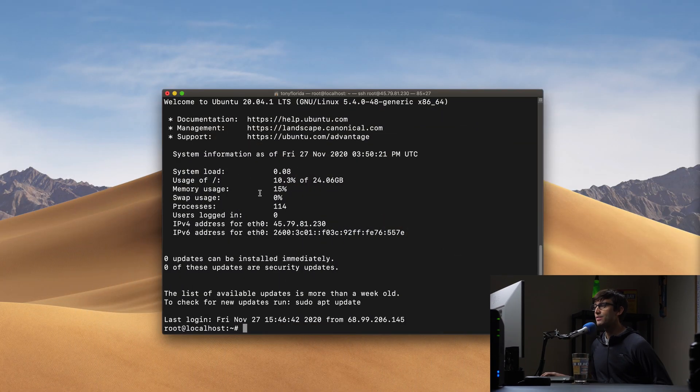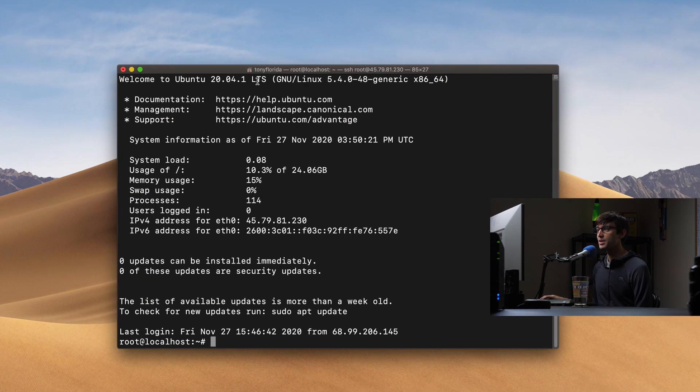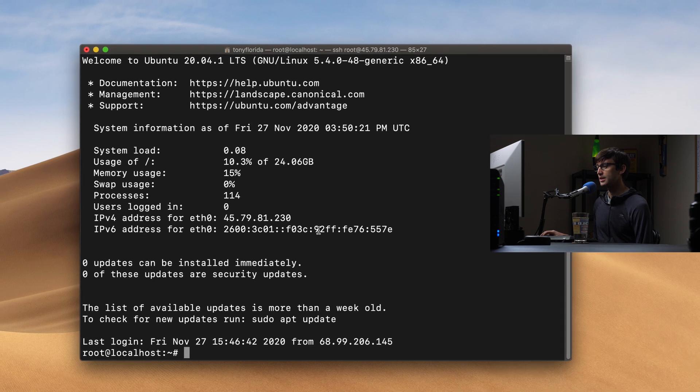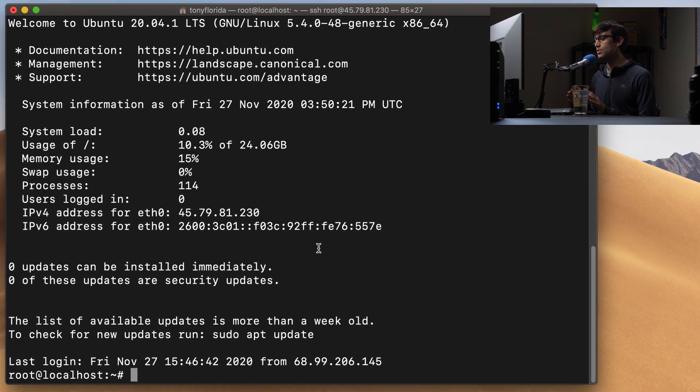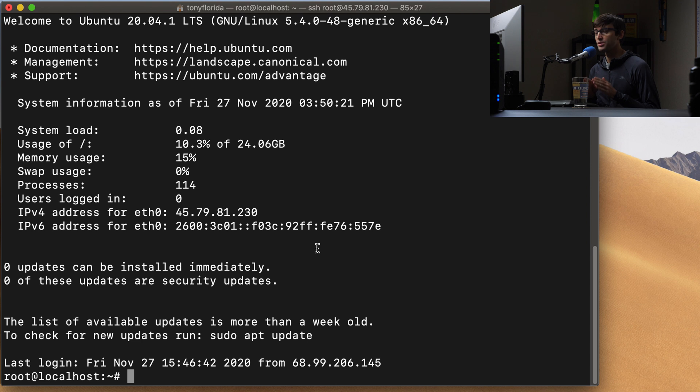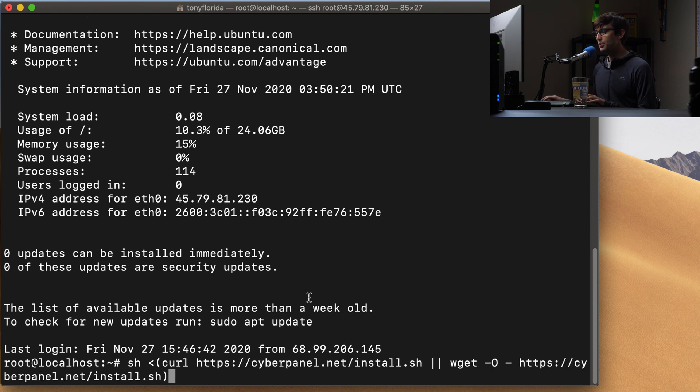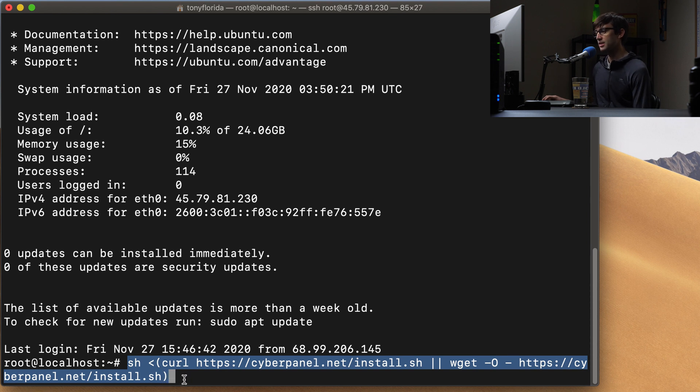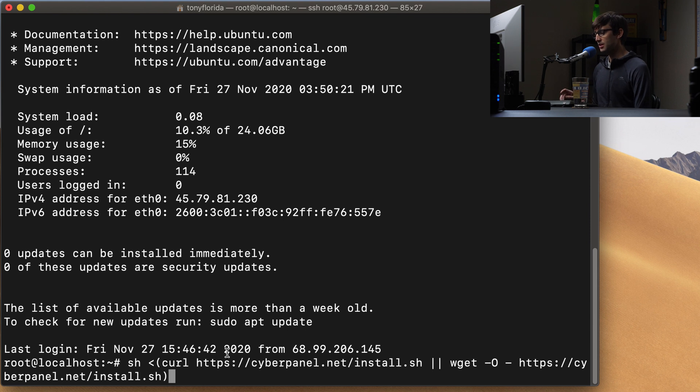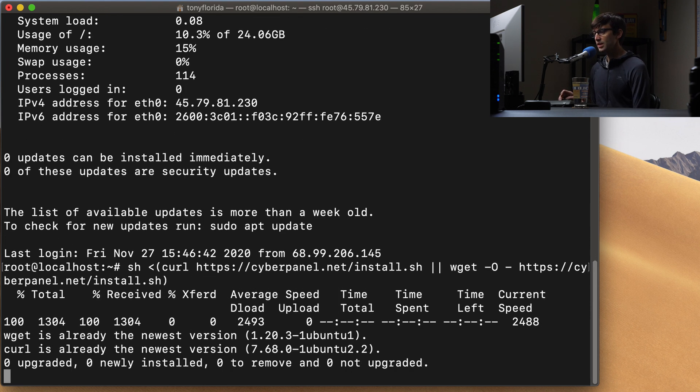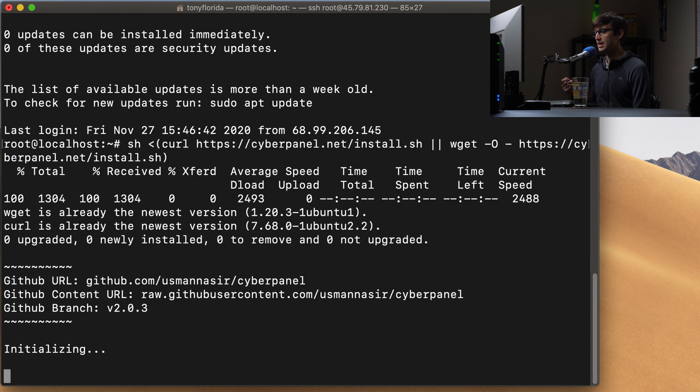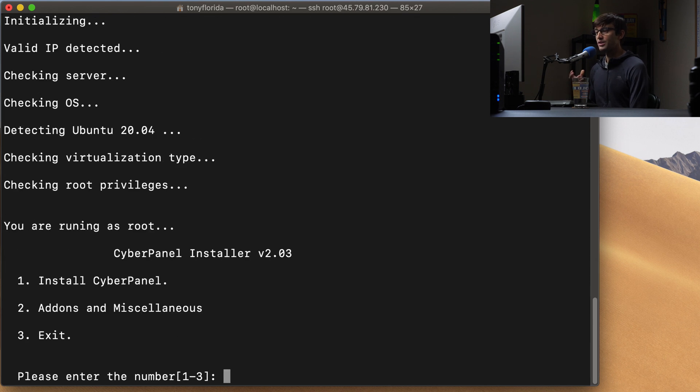I have a fresh install of Ubuntu 20.04 here and the first thing I'm going to do is get the installer script that's going to allow us to install CyberPanel. We can do that with this line of code here. I'll have that linked in the description below. This is from the official CyberPanel documentation. So let's go ahead and execute that and it's going to check to make sure everything's up to date and then kick off the CyberPanel installation.